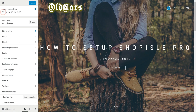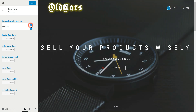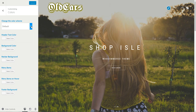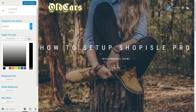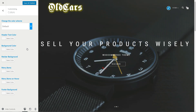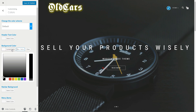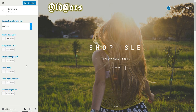The Colors section is where you can change the default color scheme to your preferred one using the options from the drop-down or by selecting colors through the color picker for the header, background, navbar background, menu items, menu items on hover, and footer background. If you wish to revert a color back to its original state, just hit the clear button near the hex value.